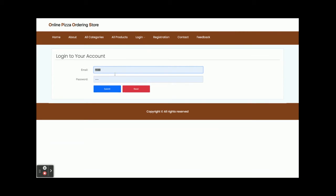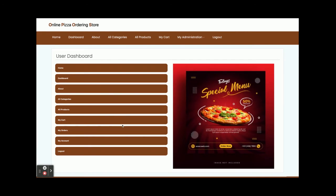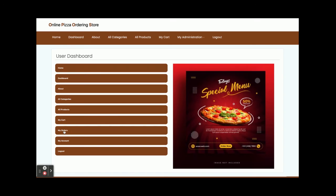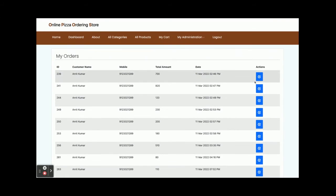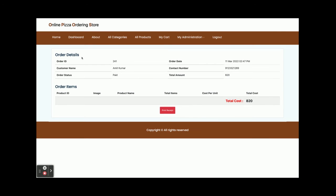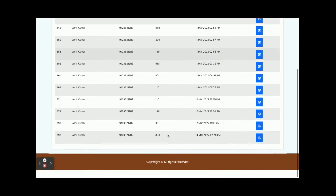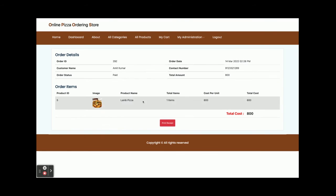Now I am going to log in as a customer. The user ID is a Gmail address and the password is 'test'. You can see the customer dashboard. It has Home, About, All Categories, All Products, My Cart, and My Orders sections. In My Orders, all previously placed orders will be displayed. Clicking on an order shows its details — you can see one item in the order and print the receipt. In My Account, you can update your account details, all pulled from the database.